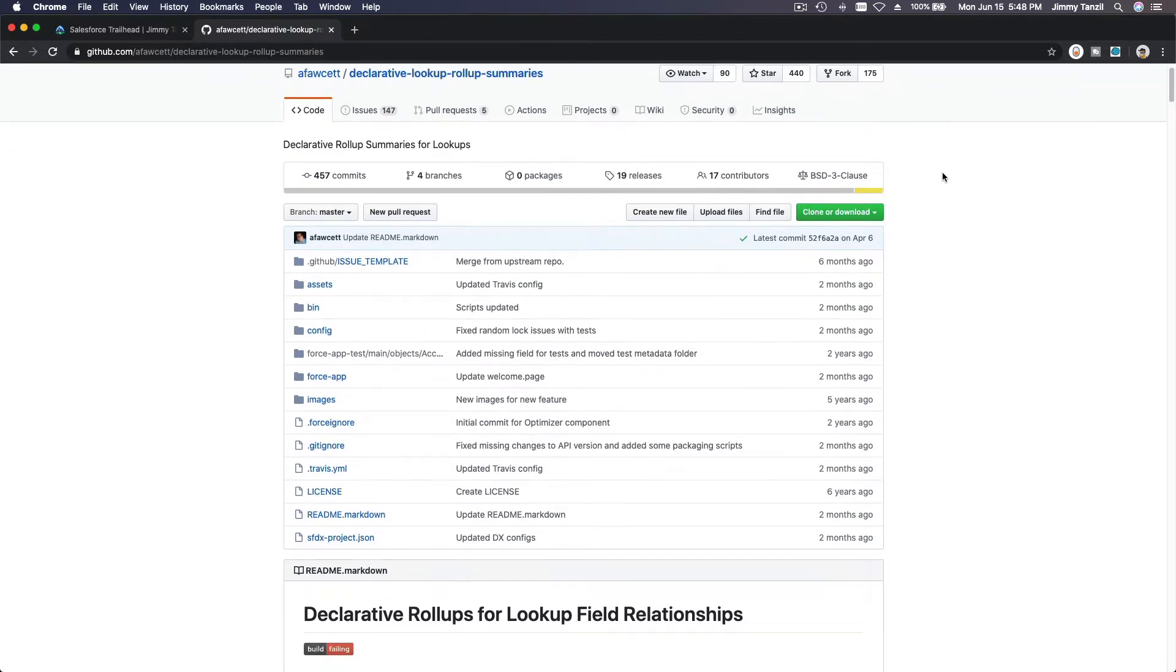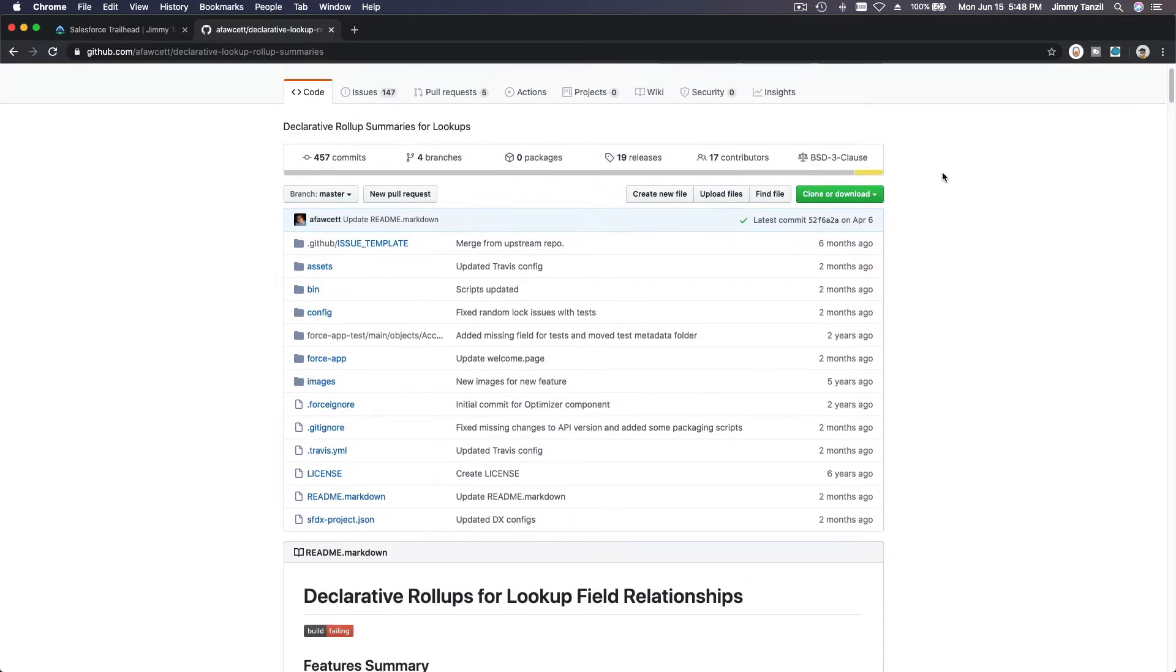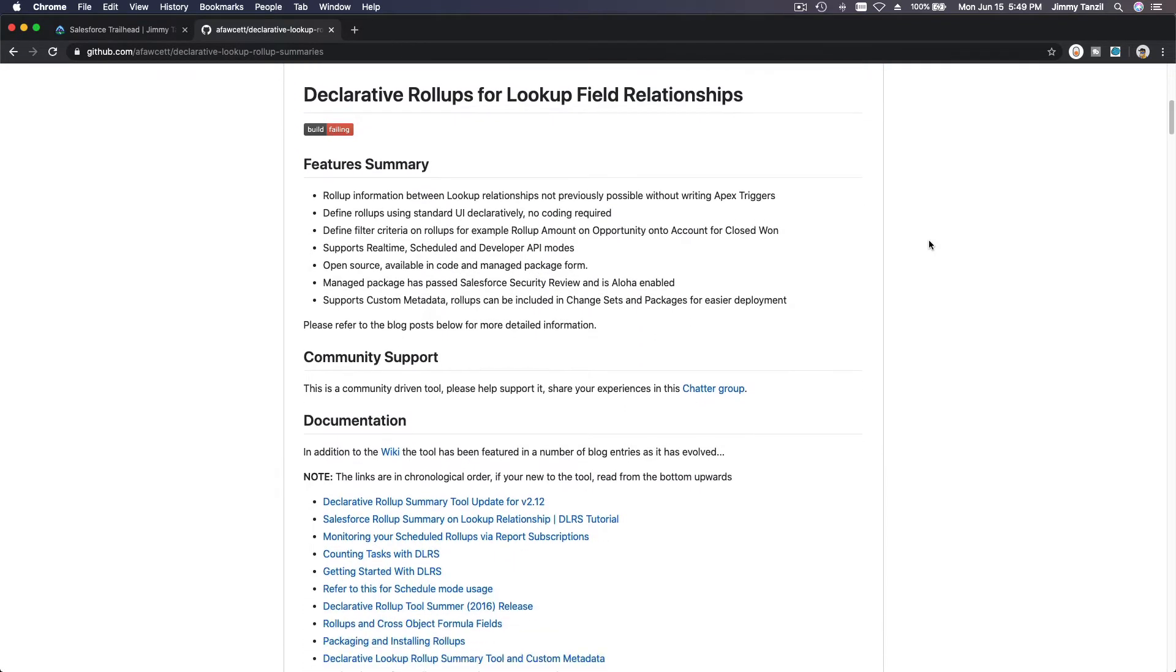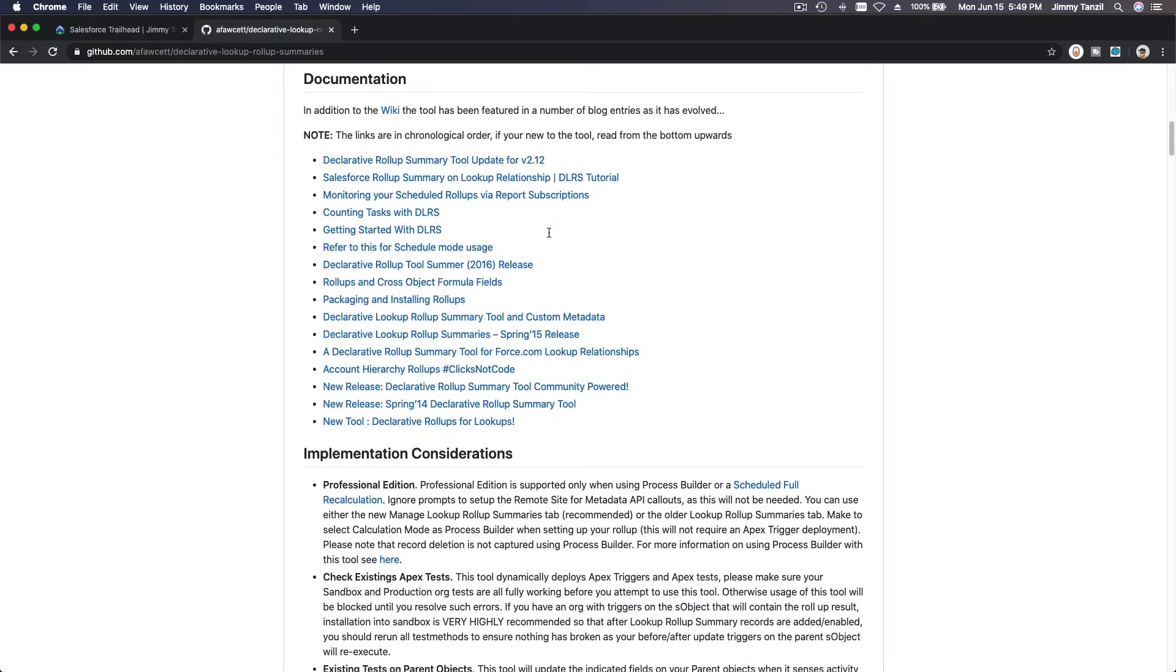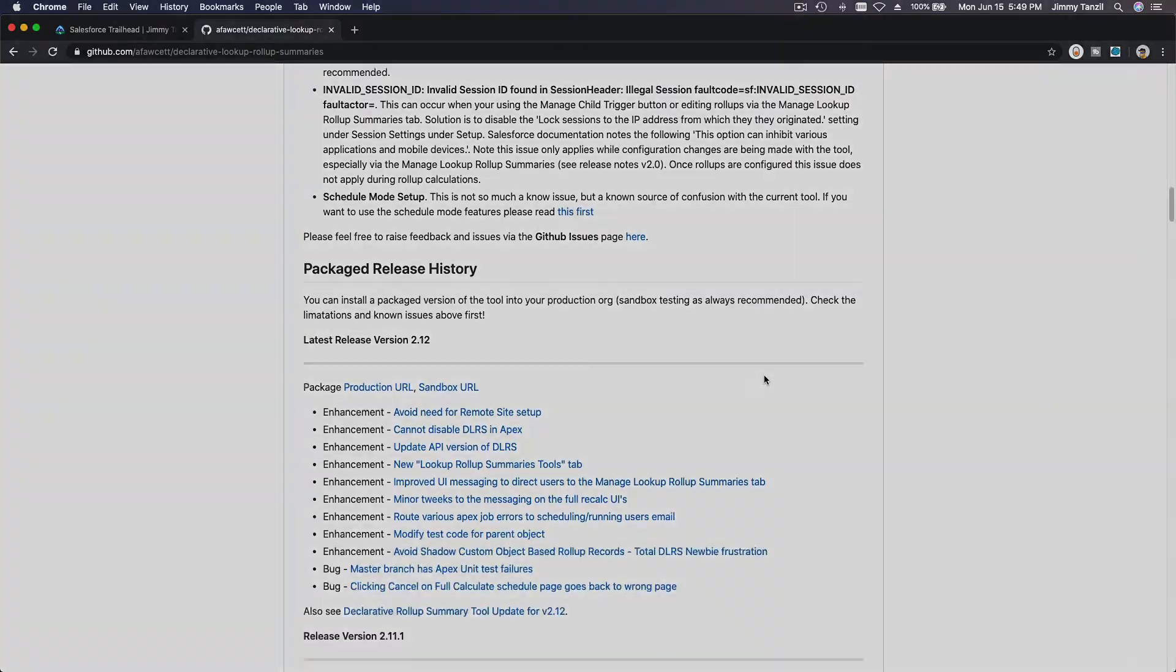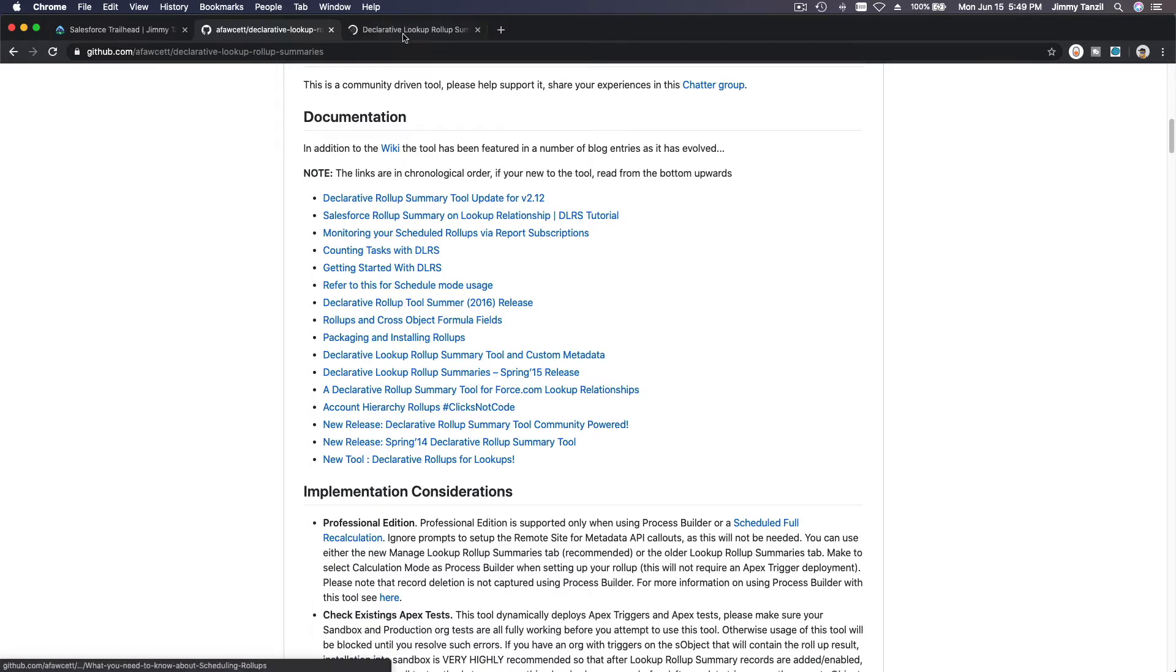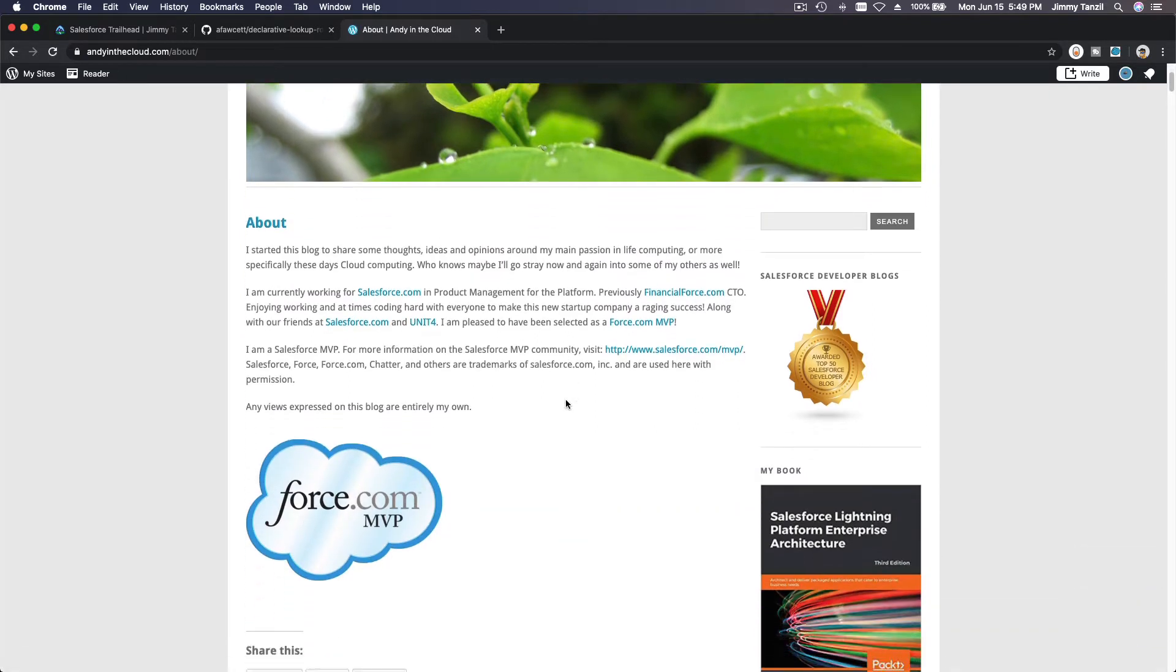So what is it and who made this? As you see, this is a GitHub repository, so it is not hosted in the App Exchange. Who made this? It's made by a developer. His name is Andrew Fawcett. You can look it up. He has a website called Andy in the Cloud. If I open this up on a new tab, it goes to his website Andy in the Cloud. But who is Andy? Andy is actually part of Salesforce. If I go to the About page, I'm currently working for Salesforce.com in product management for the platform, previously FinancialForce.com CTO. So he is part of the Salesforce